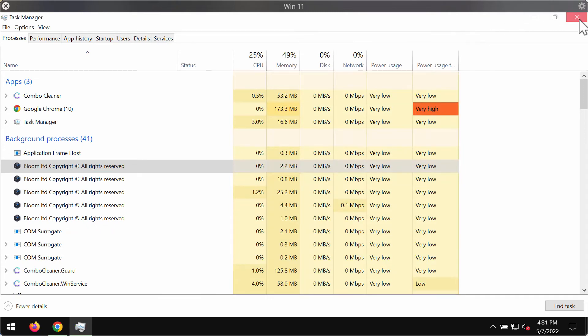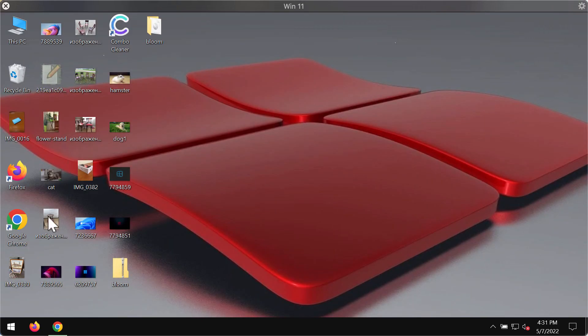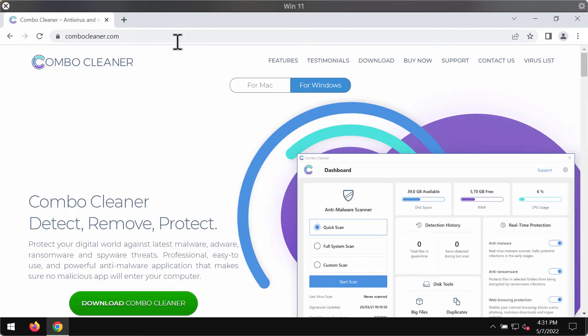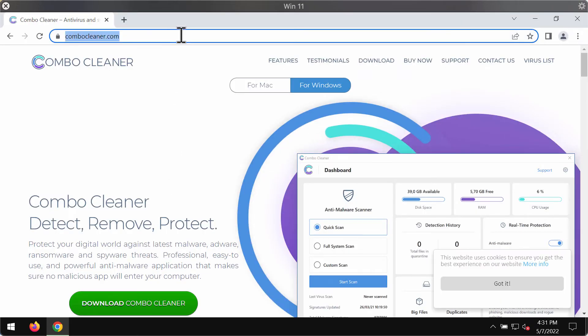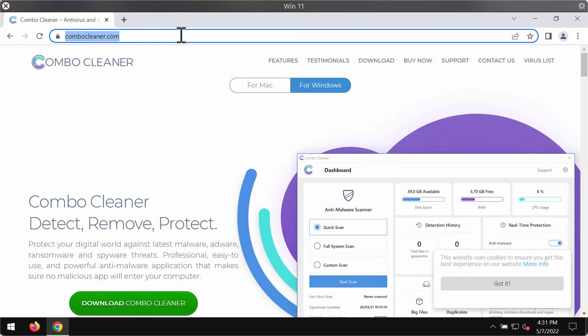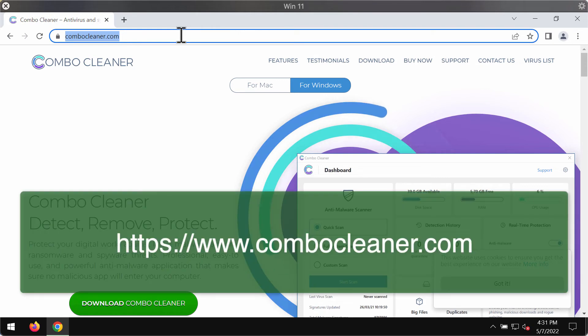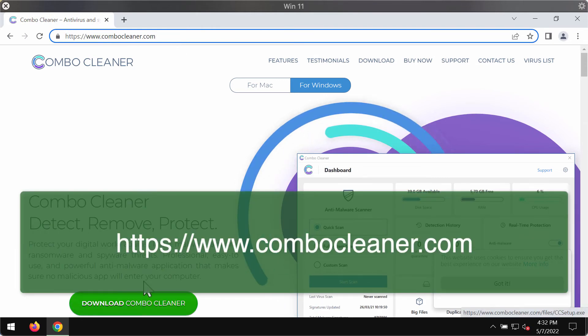In this case, we strongly advise that you scan your computer with the reliable anti-malware program Combo Cleaner Antivirus. You can get it from the official page ComboCleaner.com.